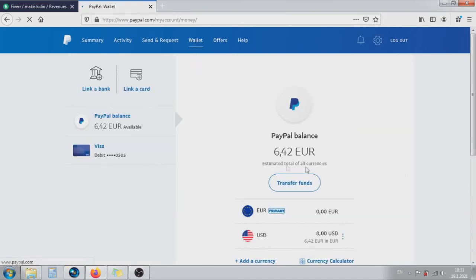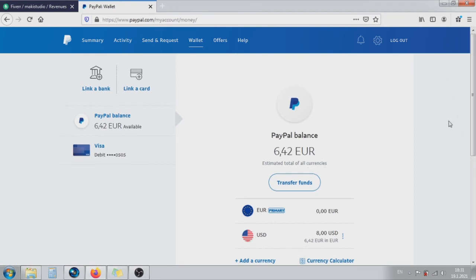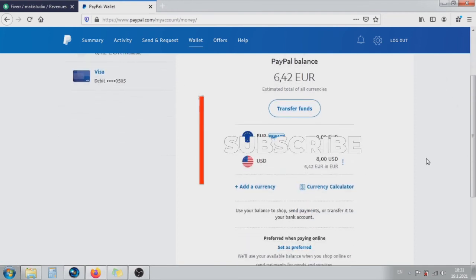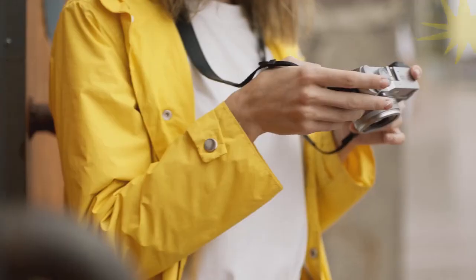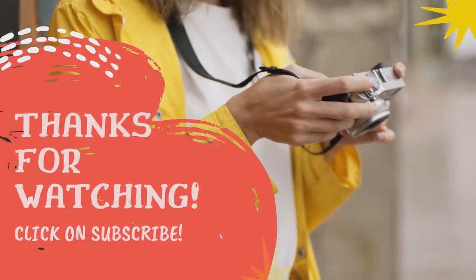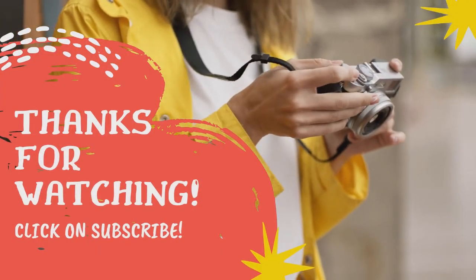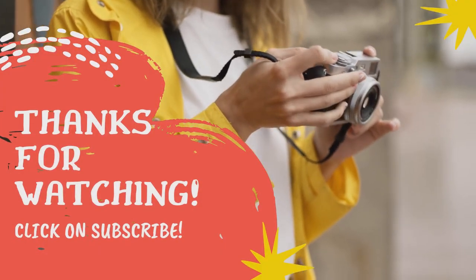If you have any questions, leave a comment. Thank you for watching this tutorial. If you like it, subscribe to the channel, click the bell, and share with friends. See you in the next tutorial.